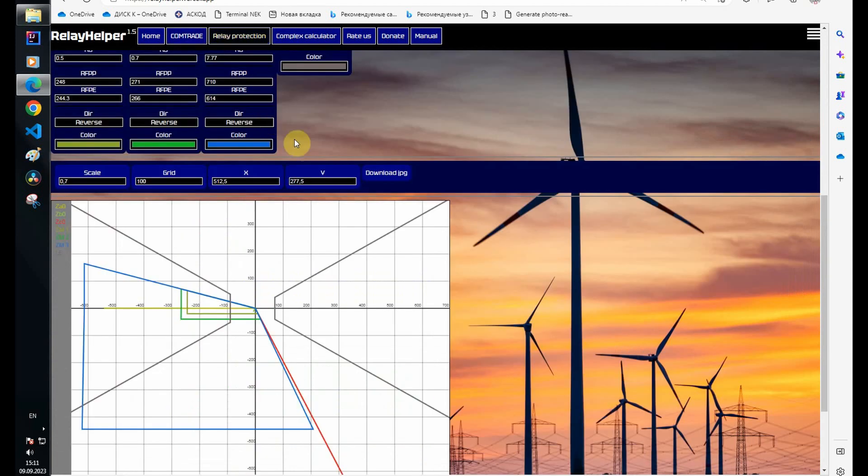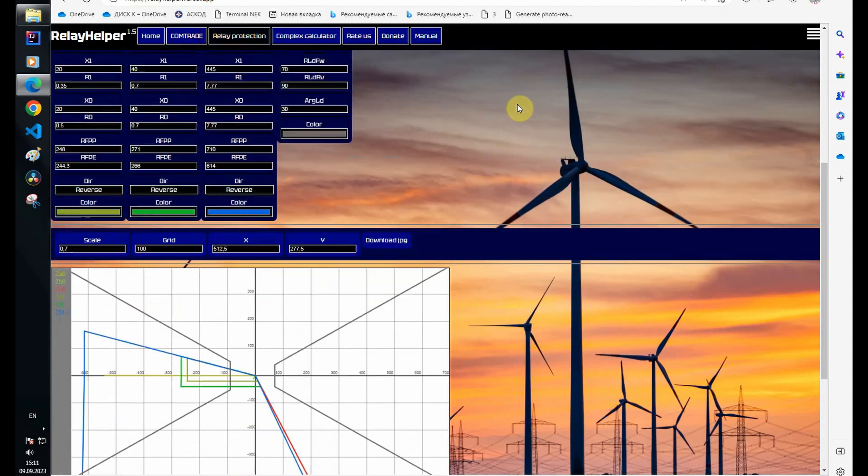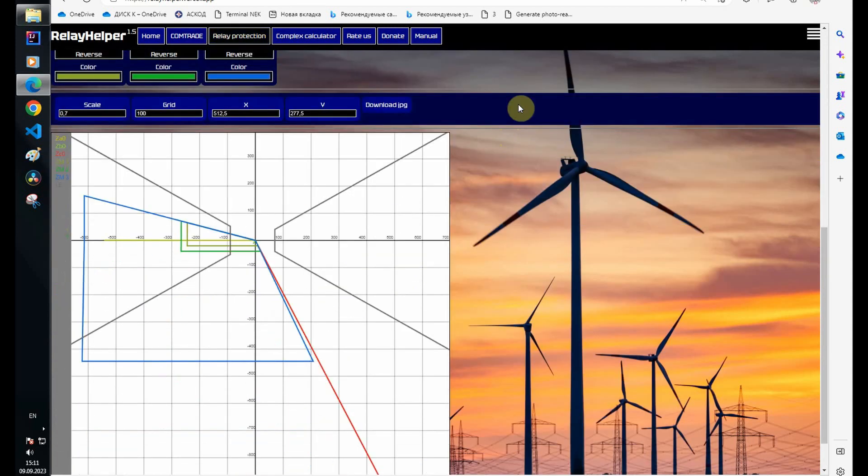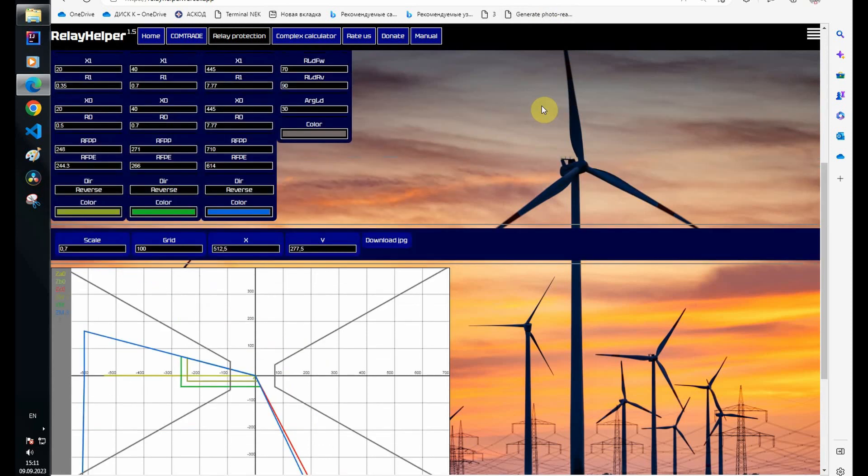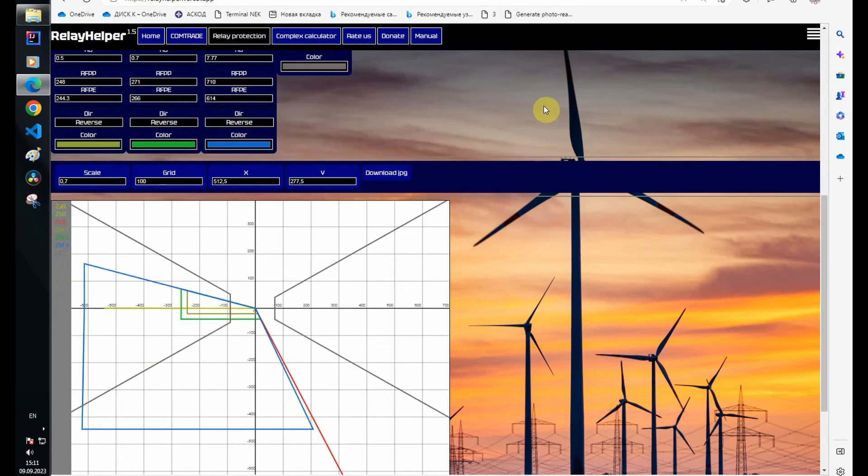I also want to say a few words about distance protection from ABB. If you noticed, there is no zero sequence current in the impedance calculator. The fact is that compensation when calculating impedance during a single phase fault is carried out by expanding the zones.